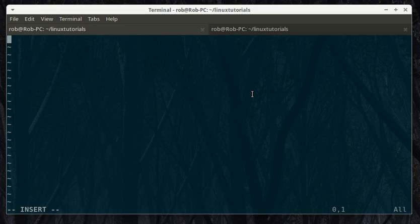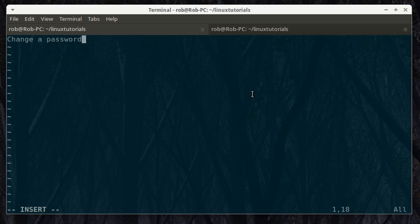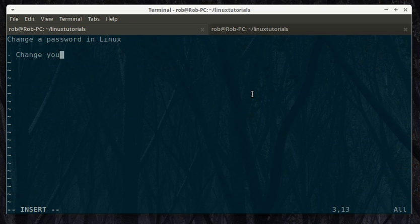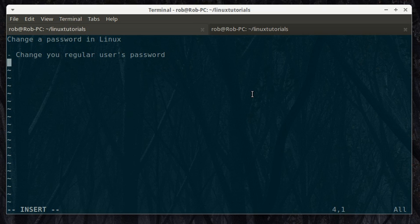Hey there. Today we're going to learn how to change a password in Linux. We'll do it a couple ways. First we'll change your regular user's password and then we're going to change another user's password.